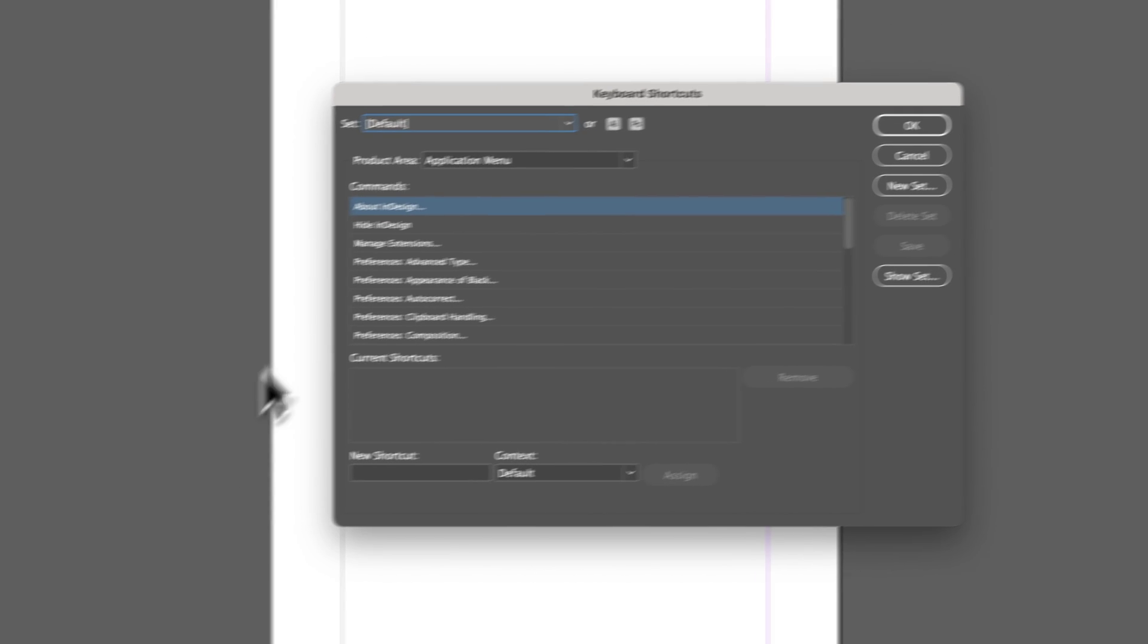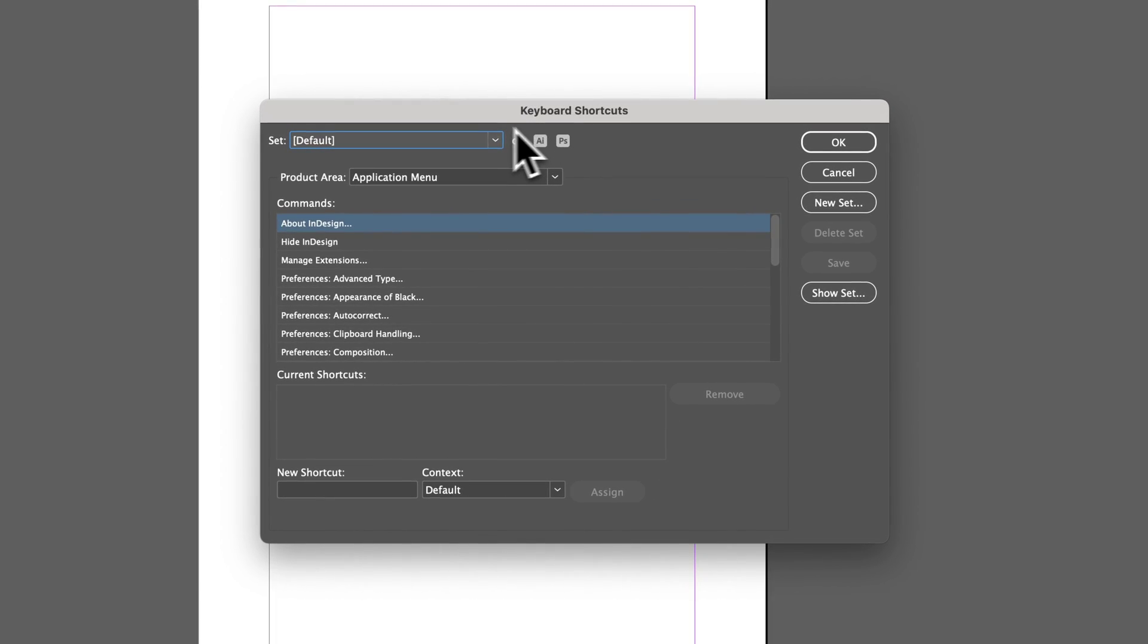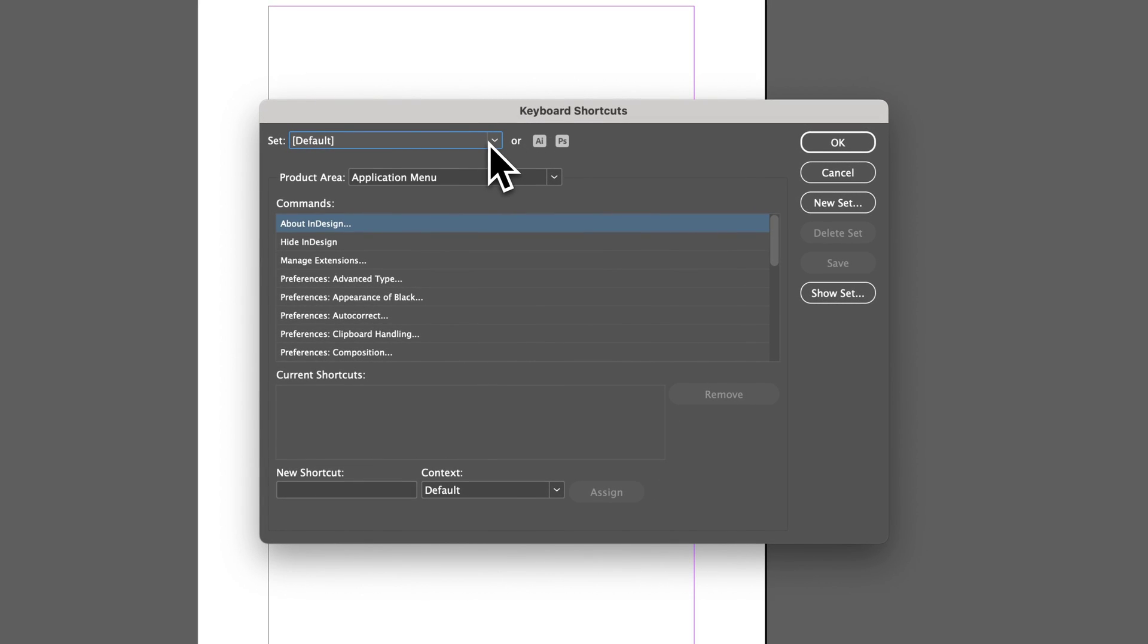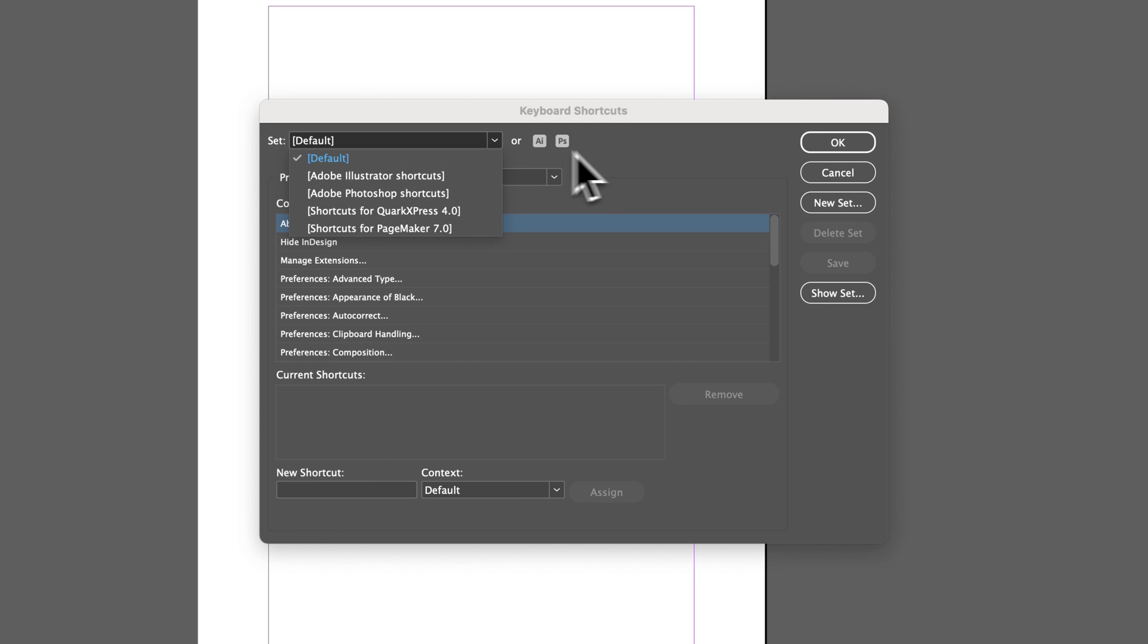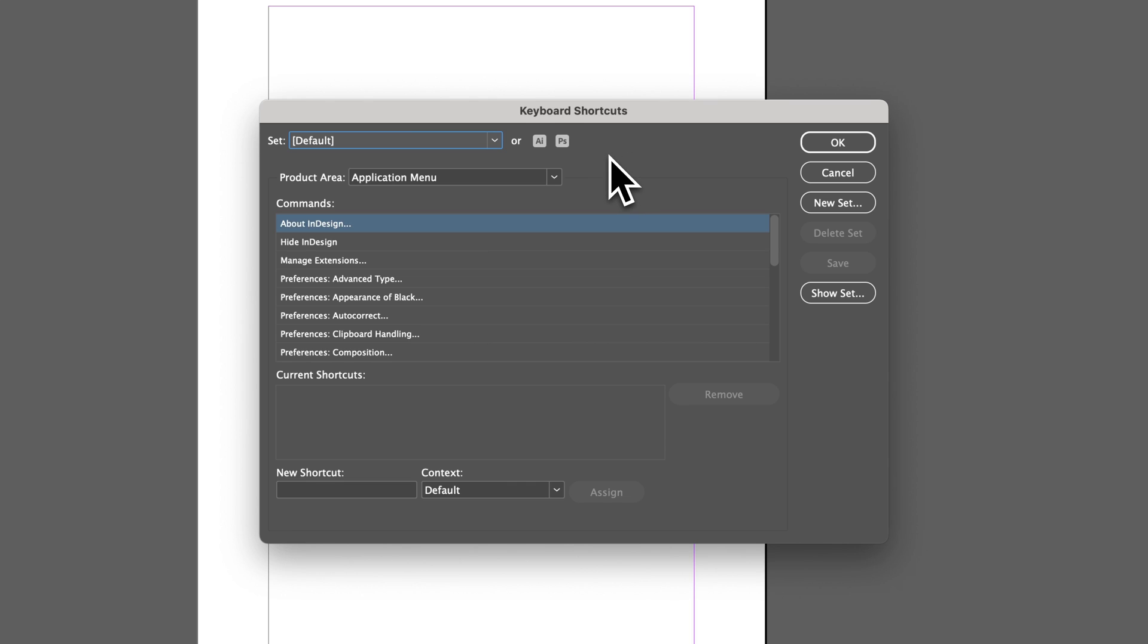Once we're inside of keyboard shortcuts, we have a set that we're saving these shortcuts to. So you have the default set. You can also swap to Adobe Illustrator's shortcuts or Photoshop's shortcuts. But once you basically create a shortcut, you'll essentially save a new set.